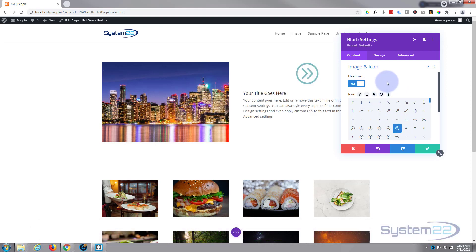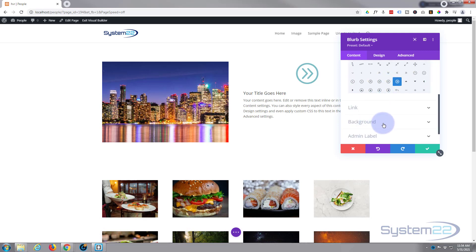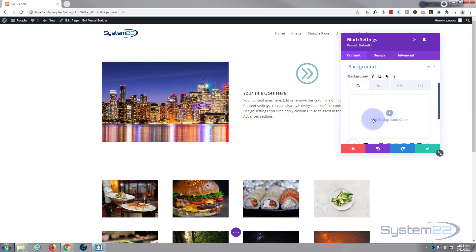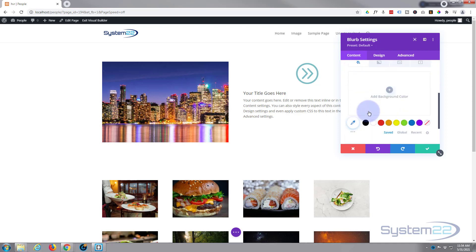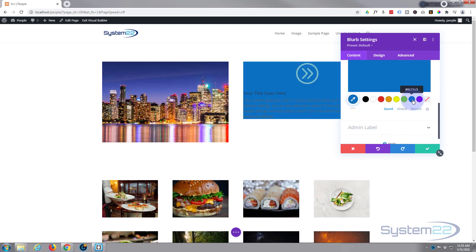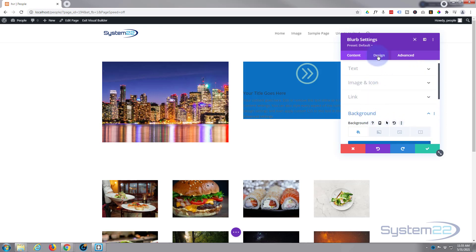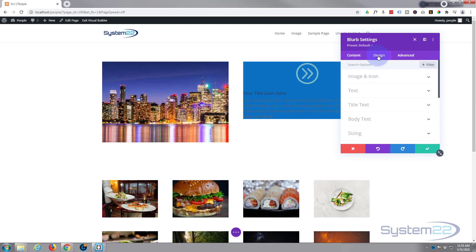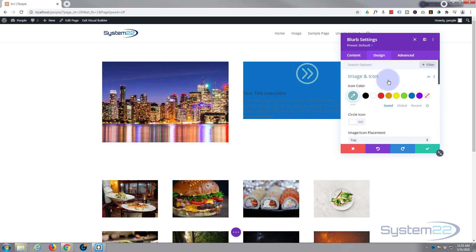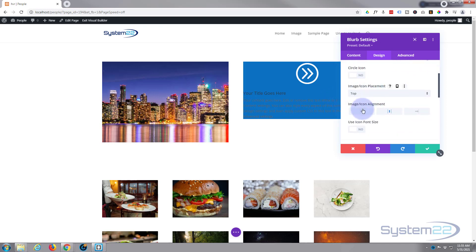I'll use a little right-hand arrow since that's the direction it's going to slide from. Let's pop a little background color in so we can see what we've got going on. Still on Content, I've gone down to Background and I'm just going to pop a blue in the back there. Now let's go over to Design > Image and Icon and I'm going to make that icon white so it stands out.